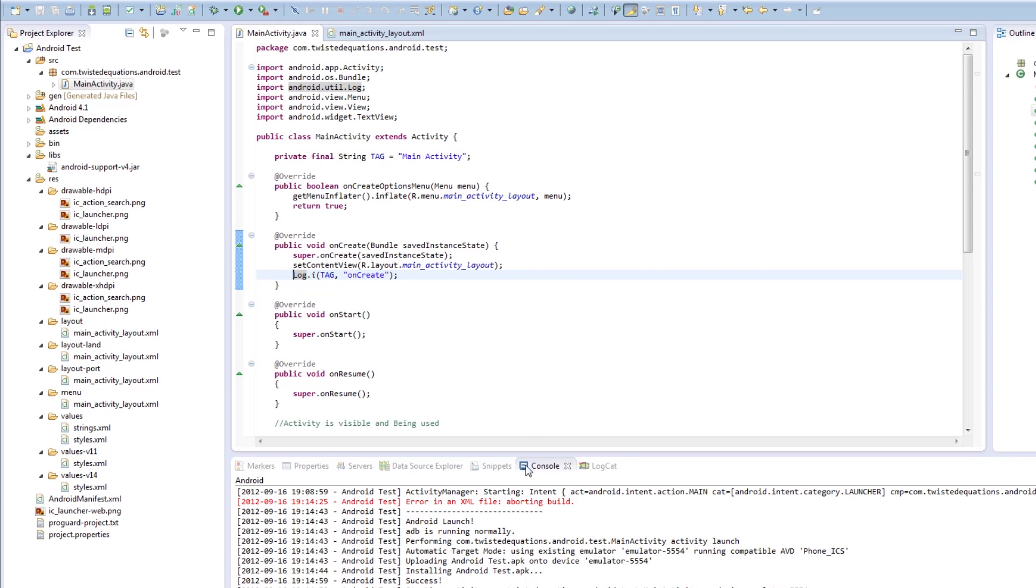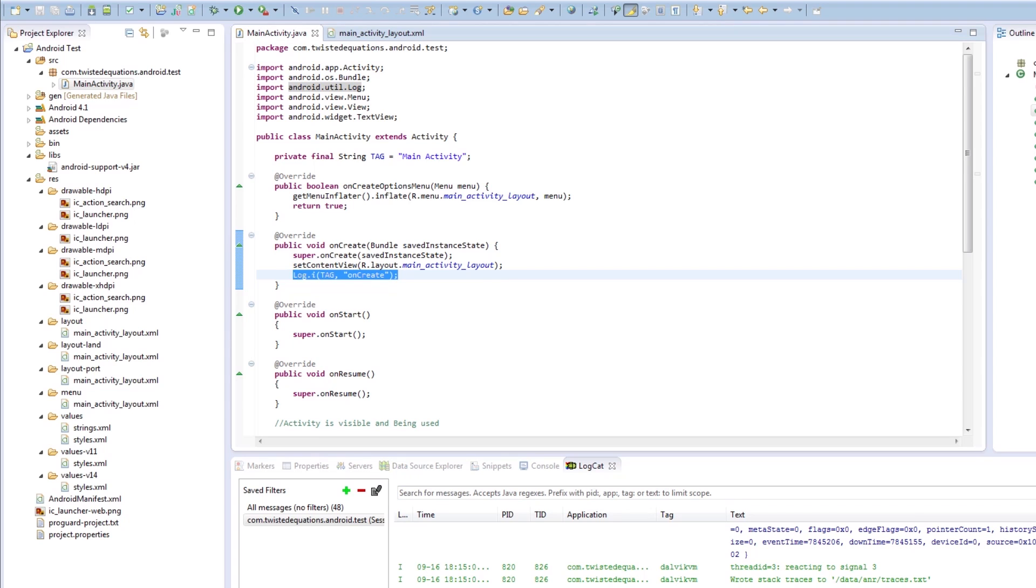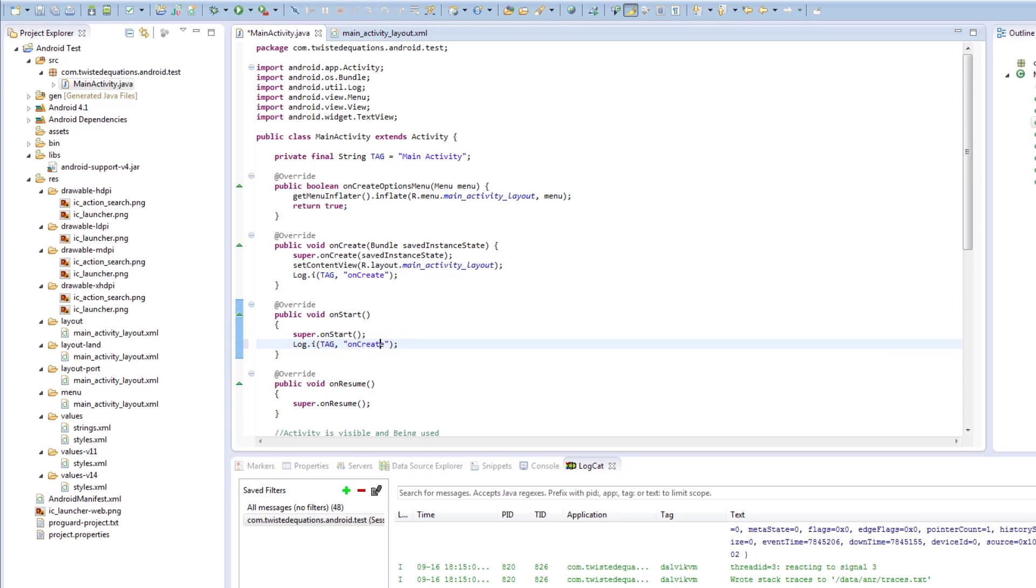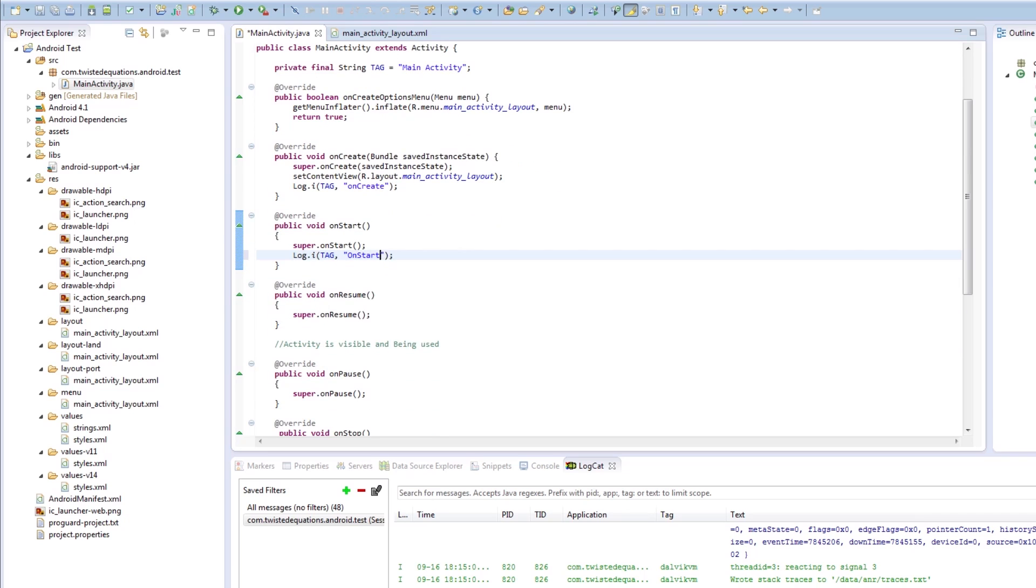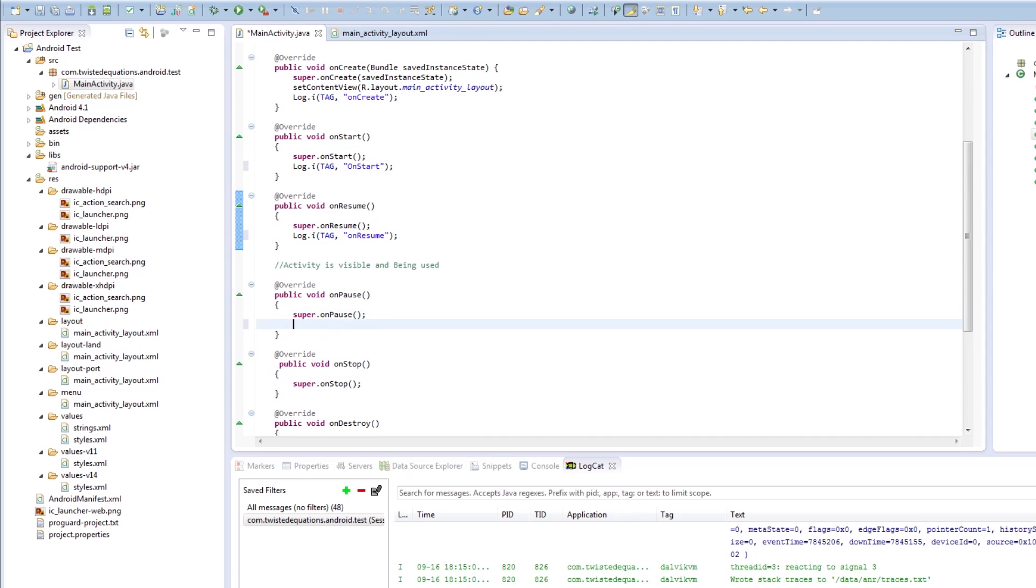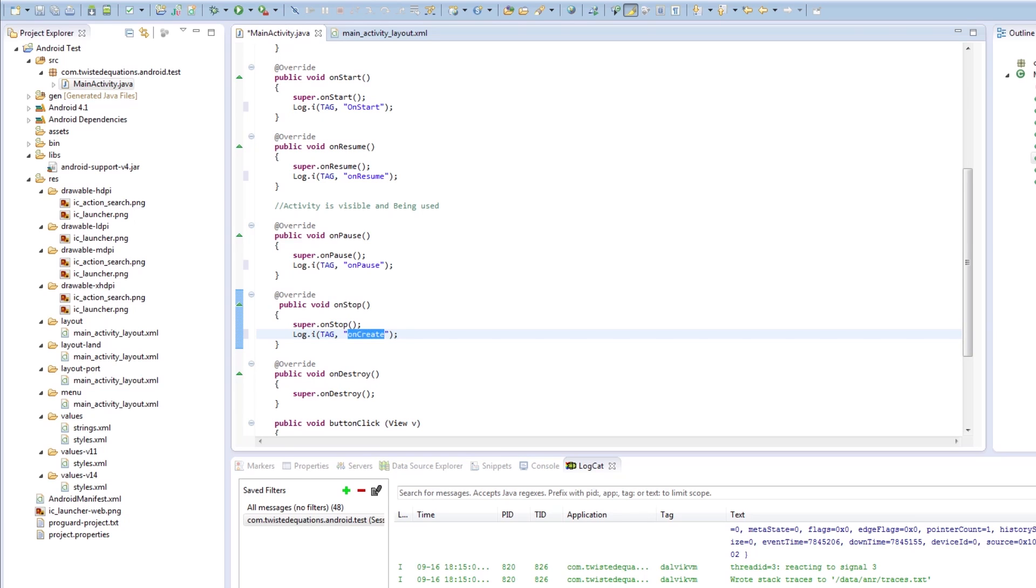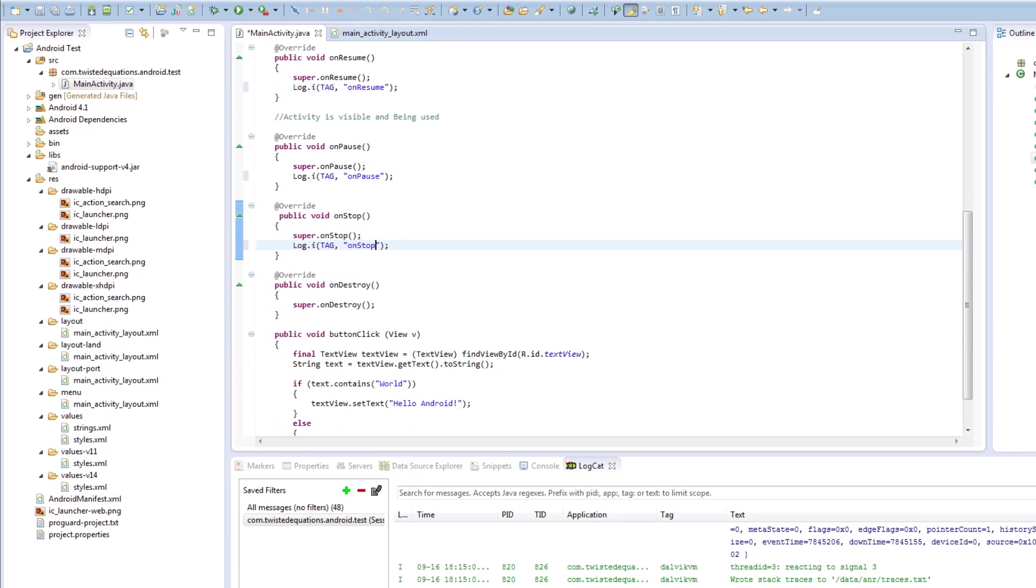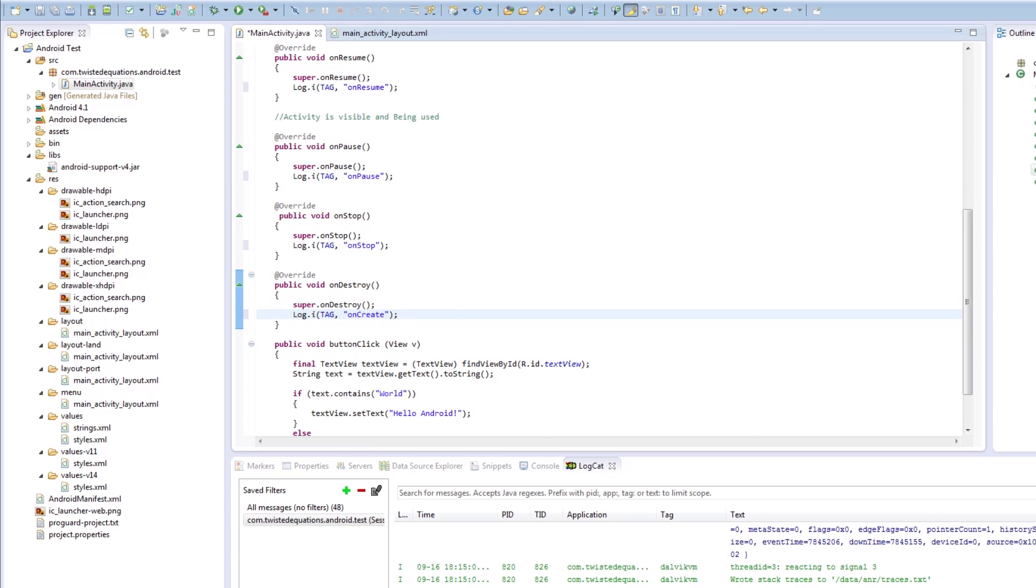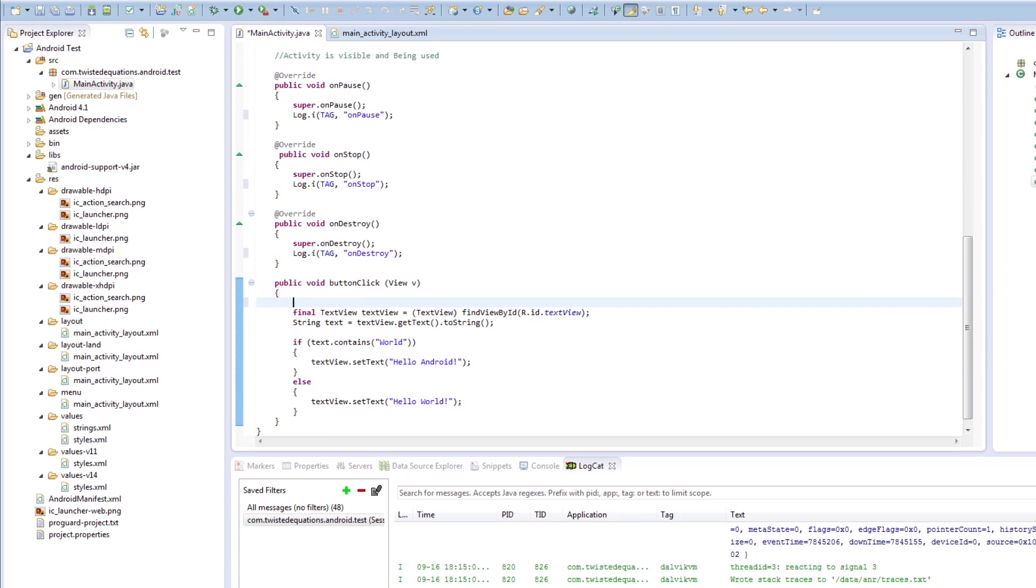Now what this logging does is in the LogCat, see all these messages? When we run our app, it's actually going to say in the tag here, it'll give us our application name com.TwistedEquations.Android.test. In the tag file, it's going to say MainActivity, and it's going to say onCreate. We're going to create one of these things for every single one: onCreate, onStart, onResume. As the code executes, it will log all these statements. By creating the loggers, we will see how the activity is actually behaving. We're going to put one in here called button clicked.